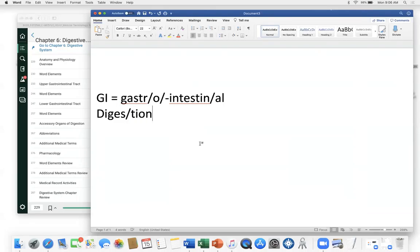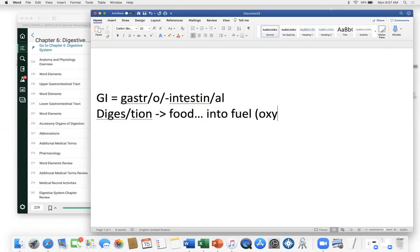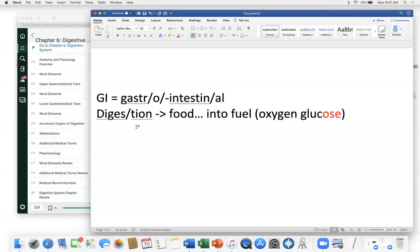Digestion — the suffix '-tion' means process of — is the process of turning food into fuel. The typical fuel is oxygen and glucose, which is sugar. The '-ose' suffix indicates a sugar, so fructose and lactose are sugars. Digestion is what happens from the moment you eat your food all the way until the byproducts leave as feces or urine, while your stomach and intestines extract glucose.